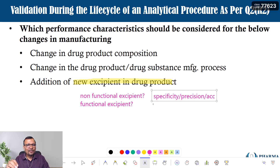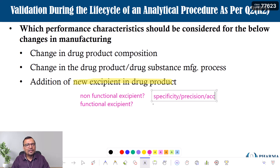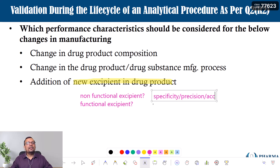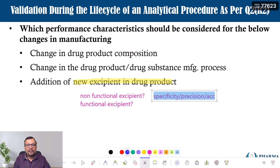That excipient may not be functional, but it may sometimes impact filter compatibility as well. For example, consider starch — if it is not acting as a binder but just as a filler — how does this change impact your filter compatibility or filter saturation study? Most of the time there may not be much risk, but that can be evaluated during the risk assessment process. In summary, for a non-functional excipient addition, specificity, precision, and accuracy are must-perform parameters, along with consideration of solution stability and filter compatibility.